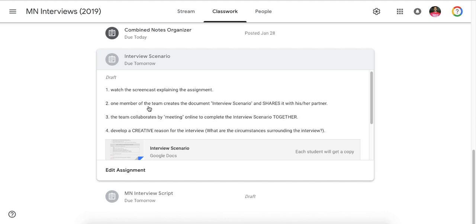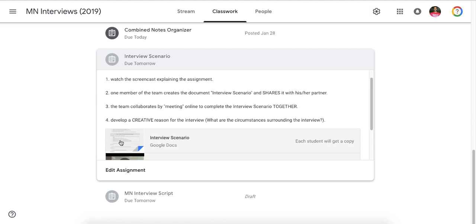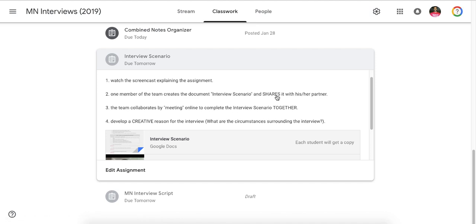One member of the team creates the document interview scenario and shares it with his or her partner. So just like the combined notes organizer, one of you, let's say Biff, is going to go down here and create this document. And the other one, Maude, is going to have it shared with her, and then they both work together on the same document. That is so I can go into Classroom and see your work. I don't want you creating something by making a copy and doing it outside of Classroom. I also don't want you working separately. This is collaborative.